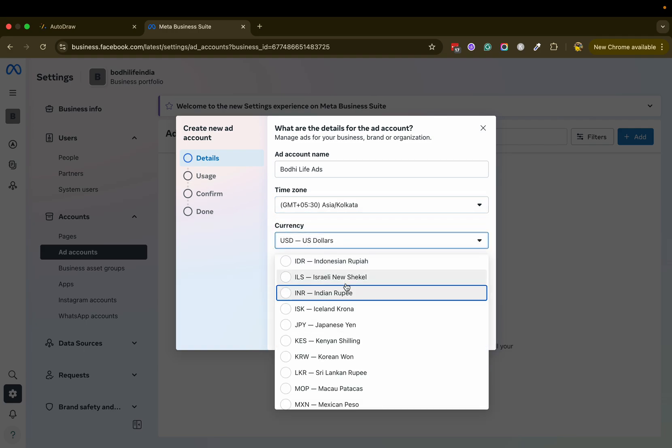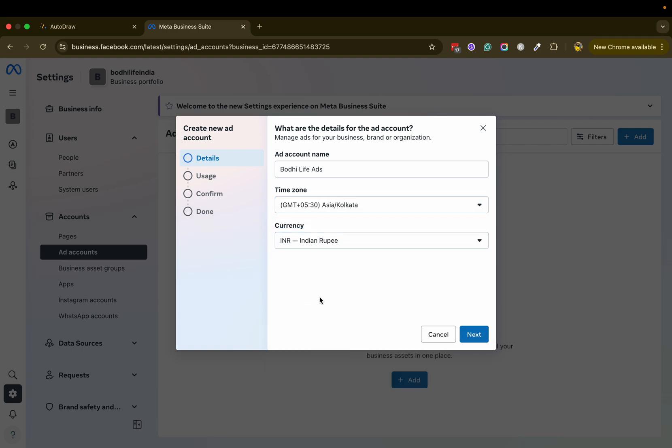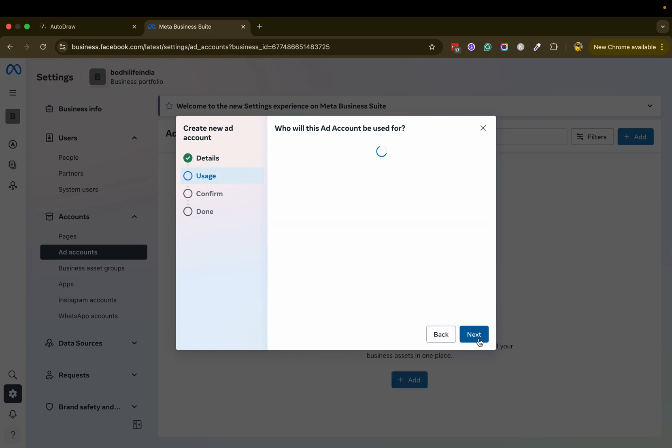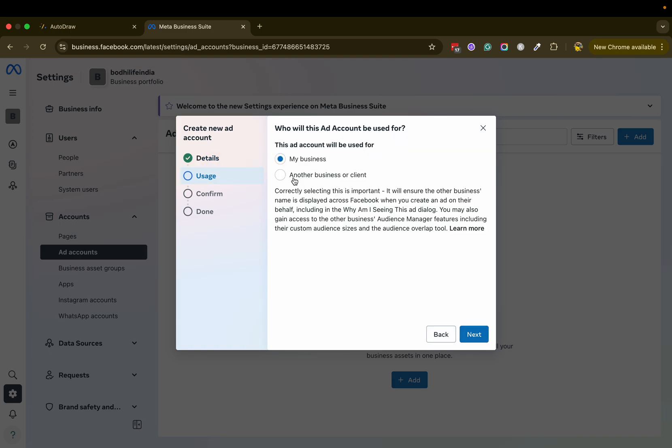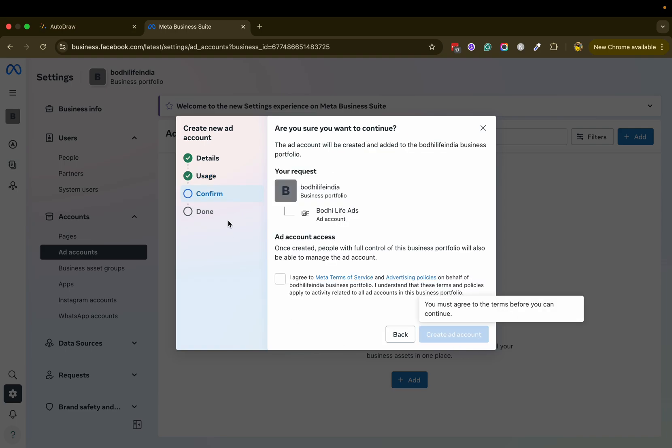Set the currency as well. Click on next. This will be using for your business or another business, so here I'm putting my business. Next, I agree, create ad account.